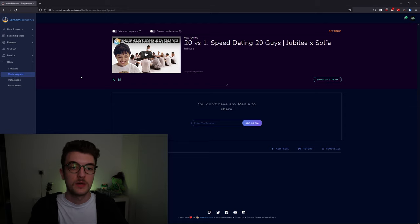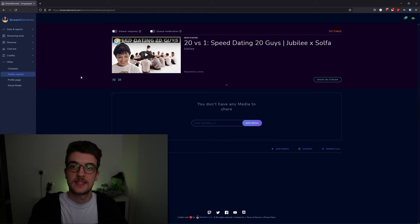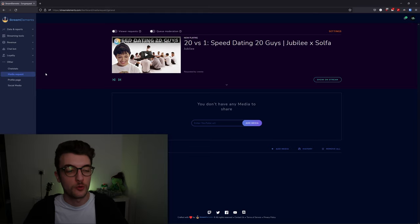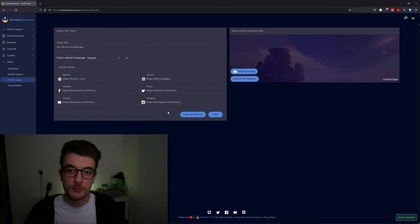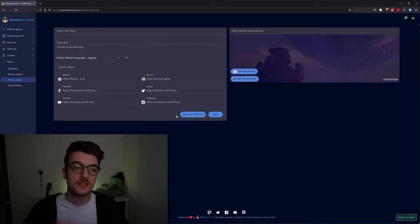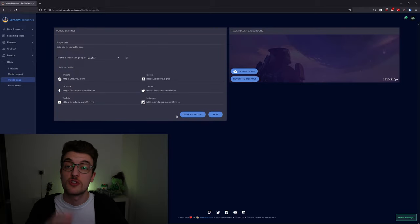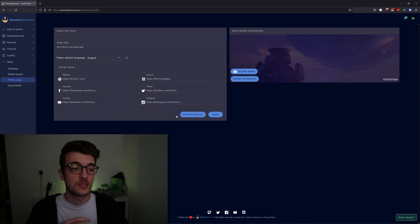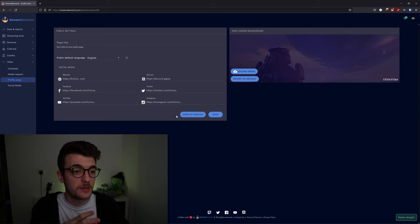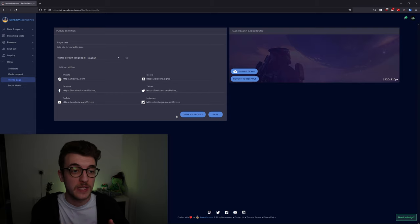You can moderate your queue from in here, and moderators can moderate your queue from in here. It's pretty good and just adds in nicely into your OBS Studio with a link. Your profile page is your Stream Elements profile page.